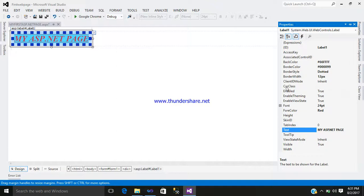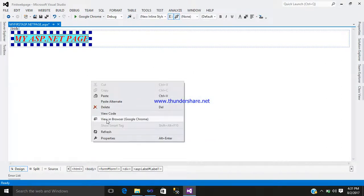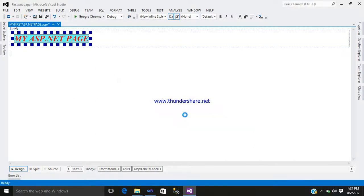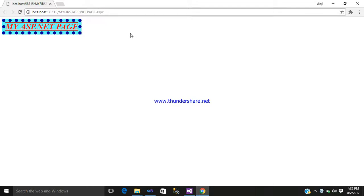Now we will browse it. Right click, you can see View in Browser. My default browser is Google Chrome — click on it. You can see my ASP.NET page has been created with the name My First ASP.NET Page. You can see all the formatting: overline, underline, italic, bold, and size 24. Hope you like this video — please comment, like, and subscribe. Thanks for watching. Bye.